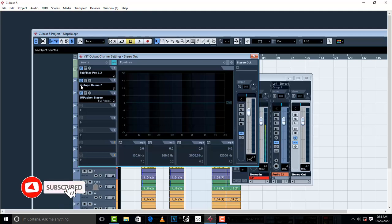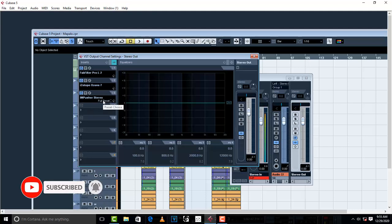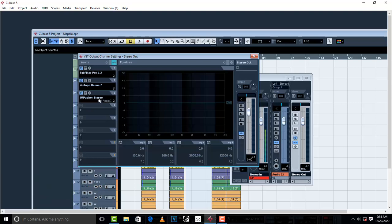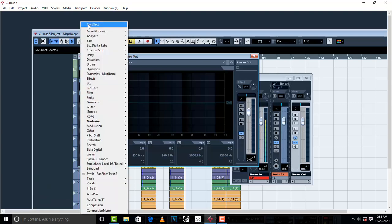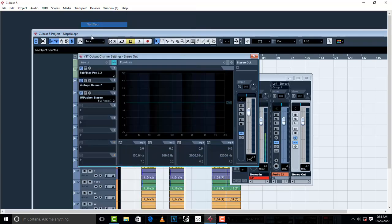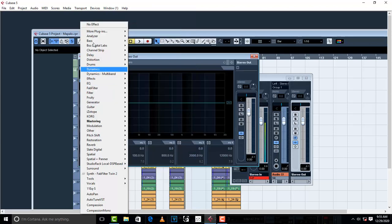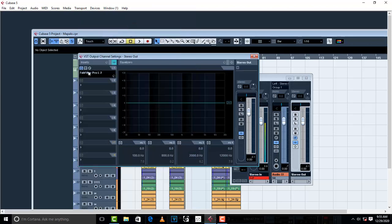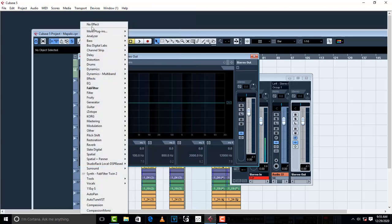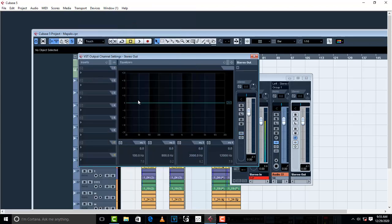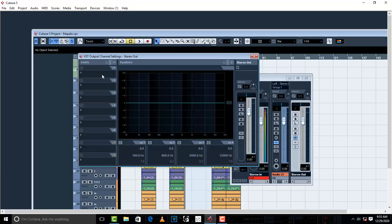And then here are my plugins from FabFilter, which is Pro Limiter, then iZotope Ozone 7 from iZotope, then Imager and Pusher from Waves. So I'm going to take out this, take out this, so that I can use the ones from Cubase.